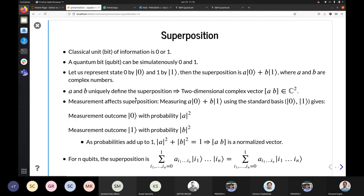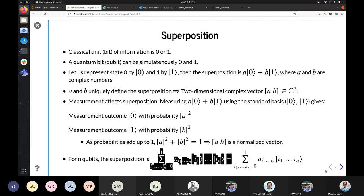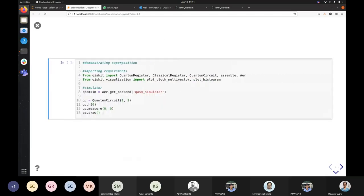For a single qubit, the state is a normalized vector. Now say we have n qubits — each can be 0 or 1, giving us a larger space. We have a string of 0s and 1s, and a general state can be a superposition of all possible strings. There will be a total of 2ⁿ possible strings. Let's demonstrate superposition on a single qubit.